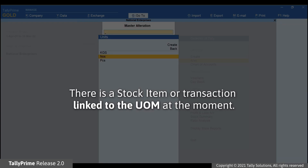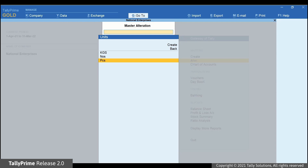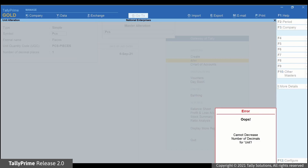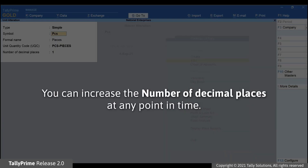Now, let's say there is a stock item linked to a unit of measurement. Open the unit in Alteration Mode and decrease the number of decimal places. As you can see, TallyPrime shows an error.